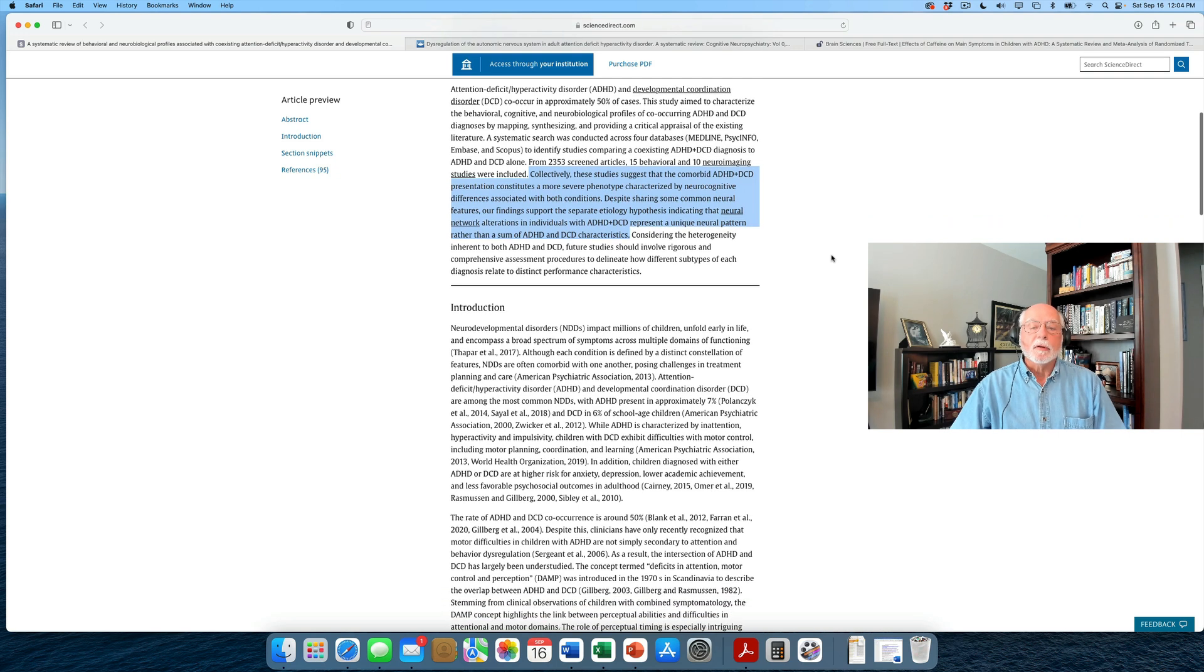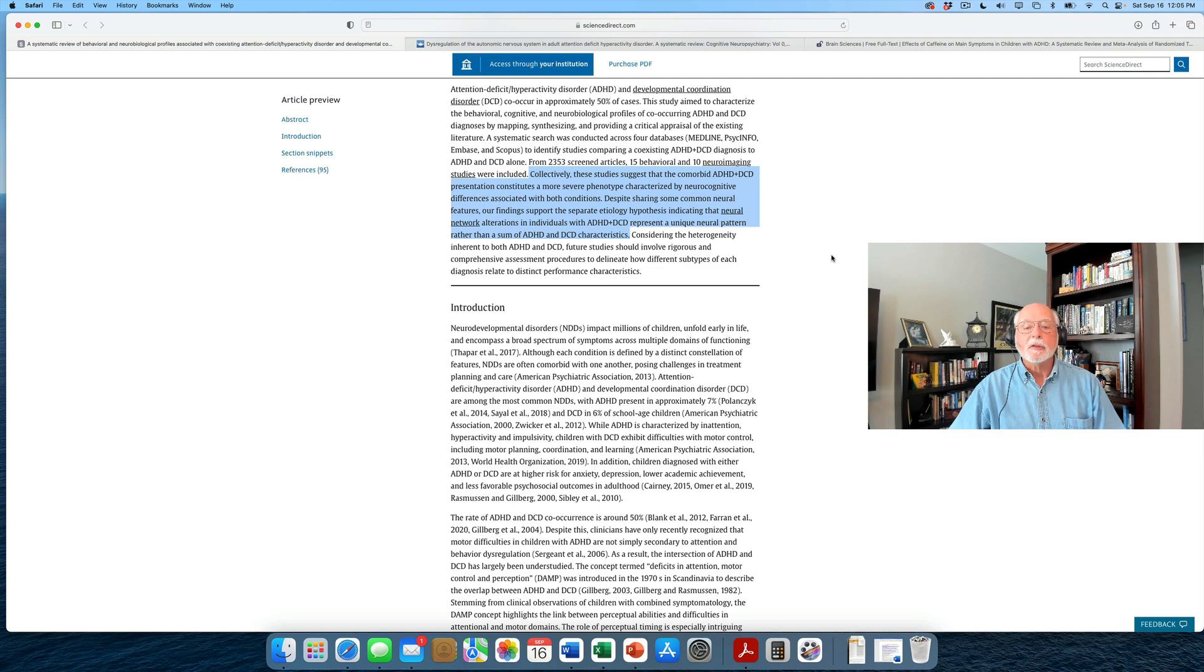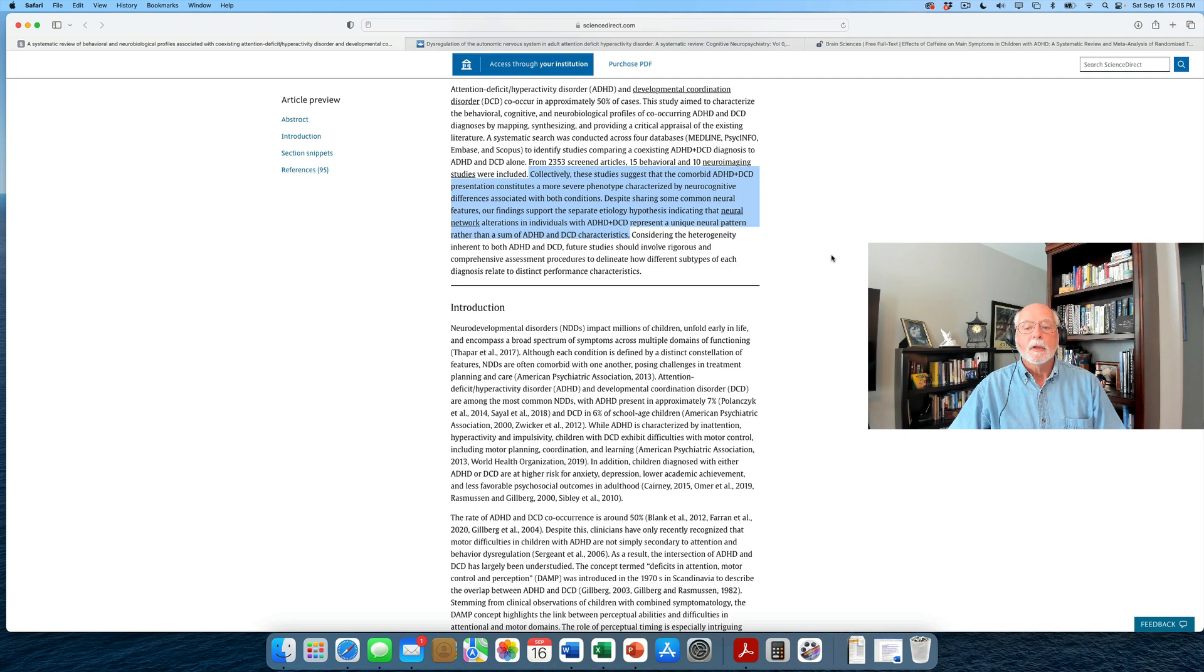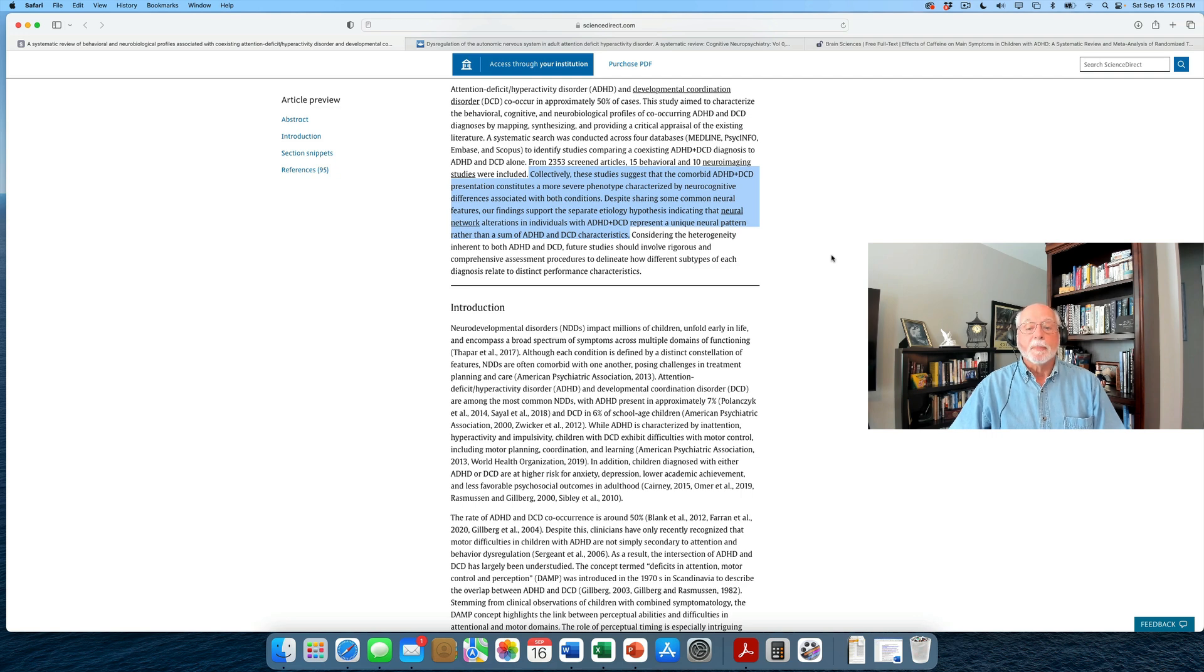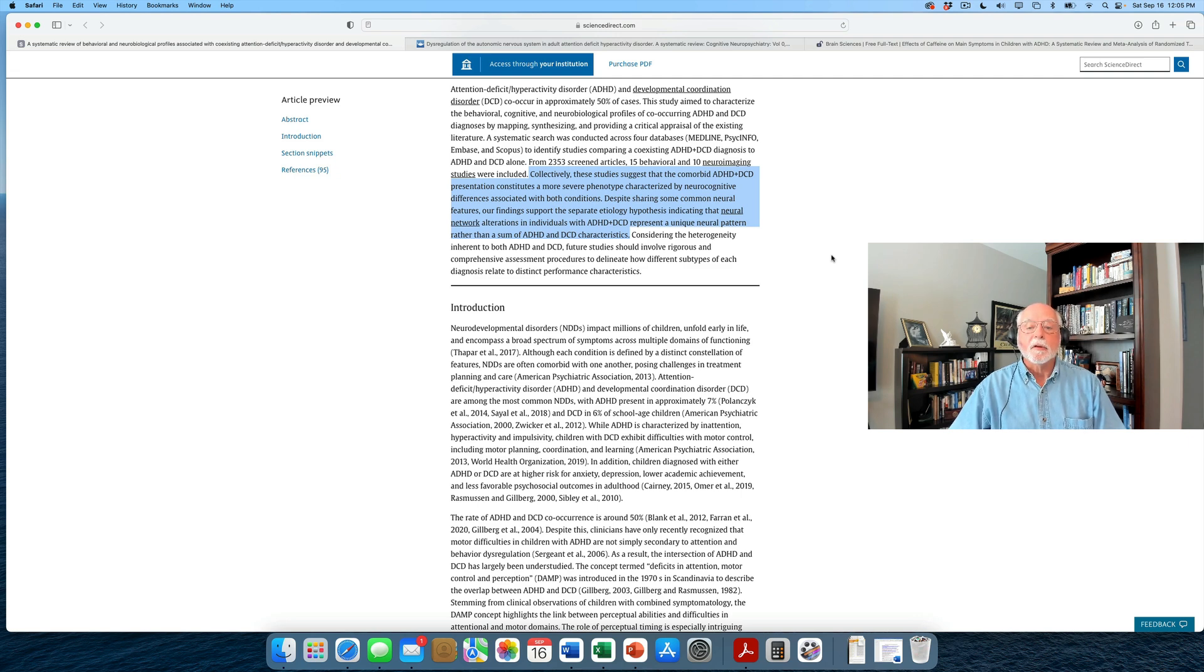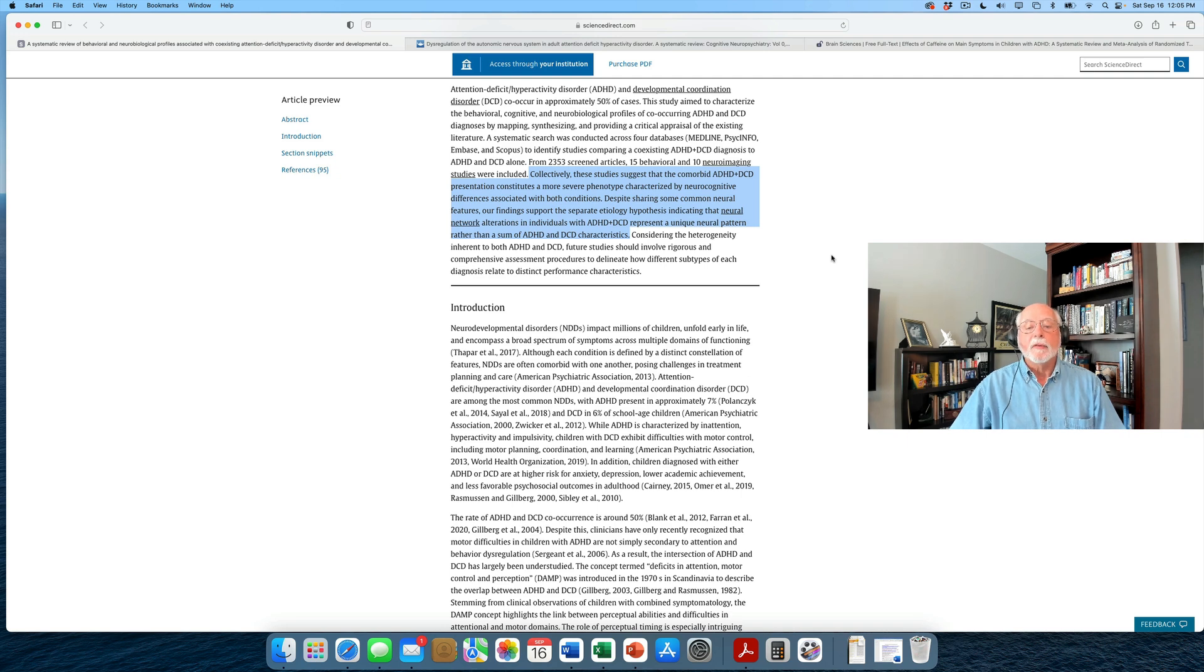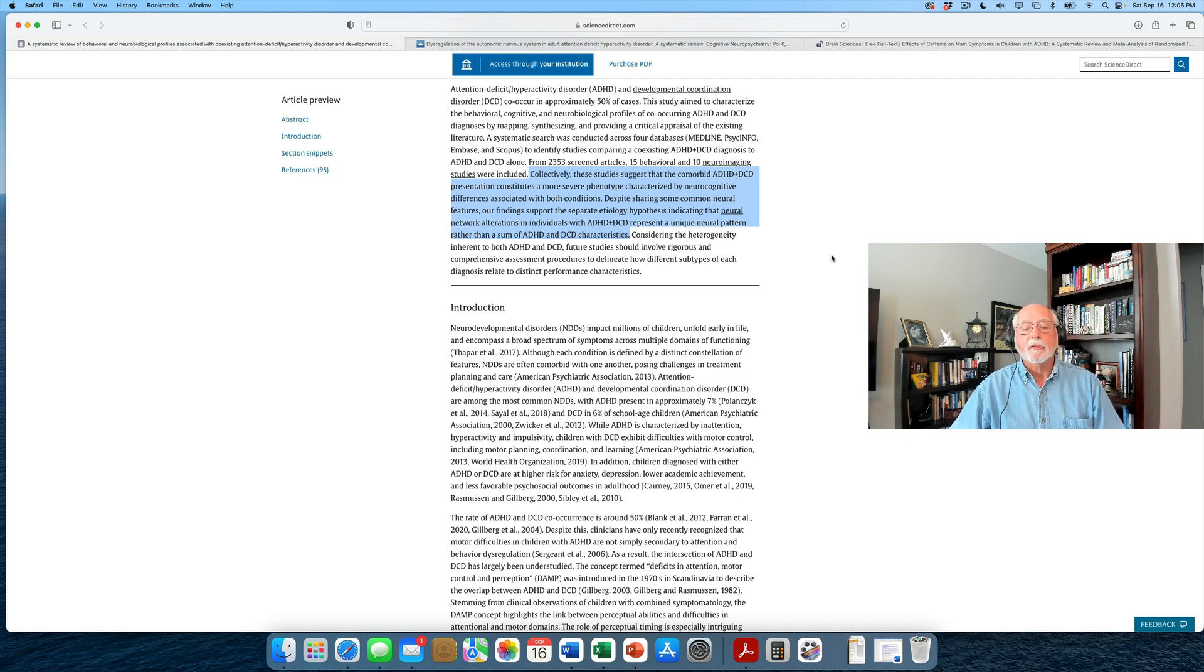The review concludes, as it says here, collectively, and I quote, these studies suggest that the comorbid ADHD plus DCD presentation constitutes a more severe phenotype characterized by neurocognitive differences associated with both conditions. Despite sharing some common neural features, our findings support the separate etiology hypothesis, indicating that neural network alterations in individuals with this comorbidity represent a unique neural pattern rather than simply the sum of patterns of ADHD and DCD characteristics when they co-occur.